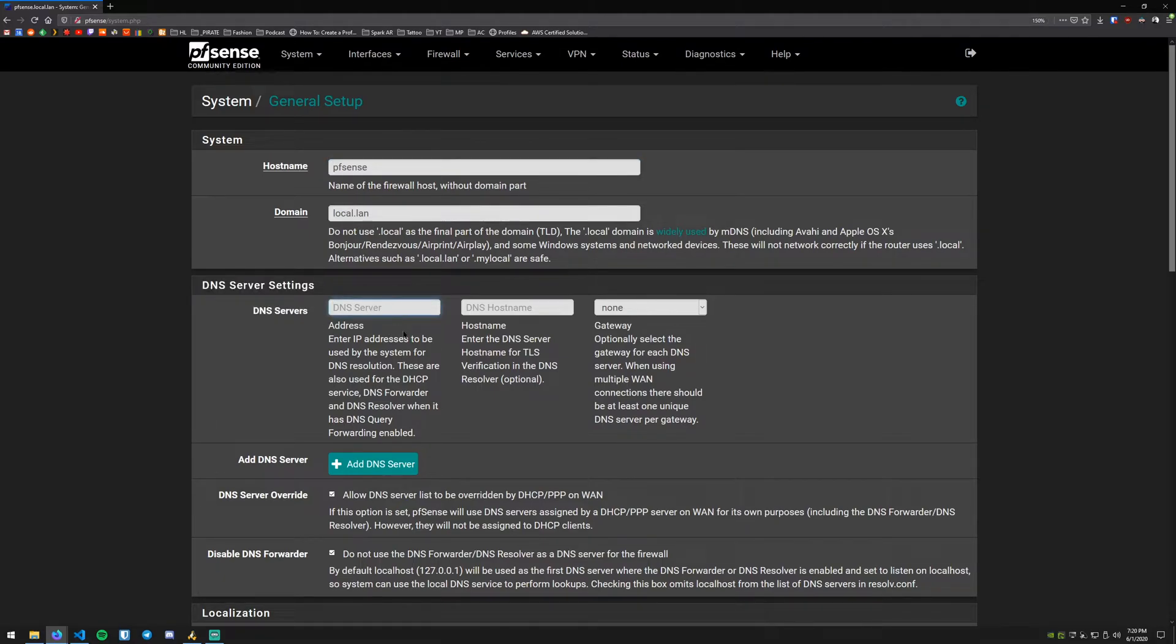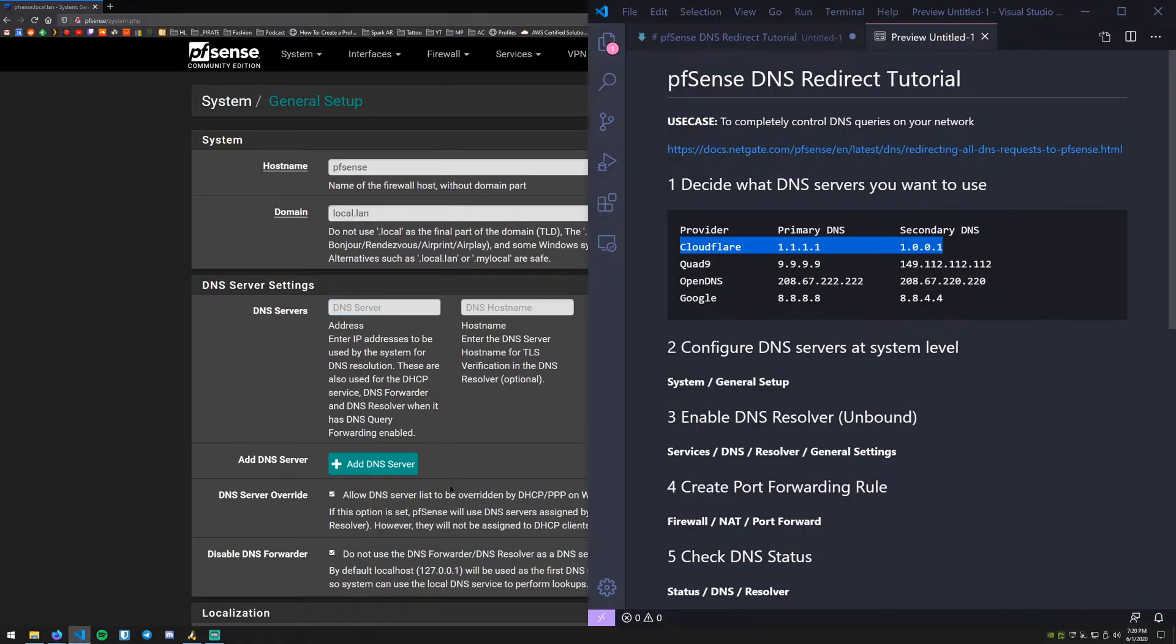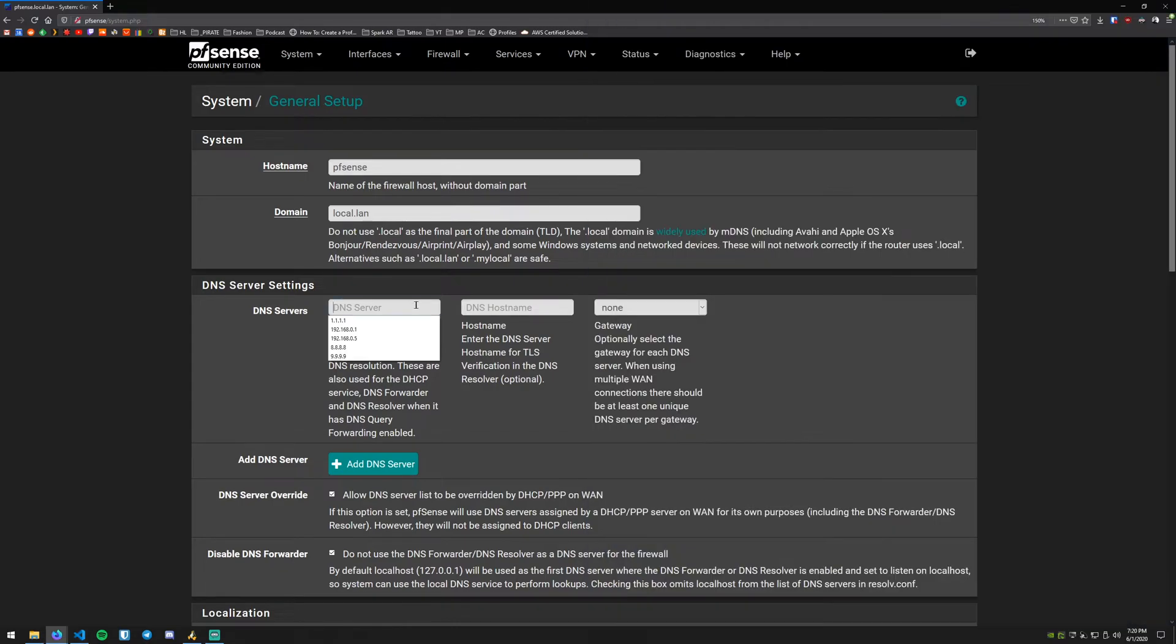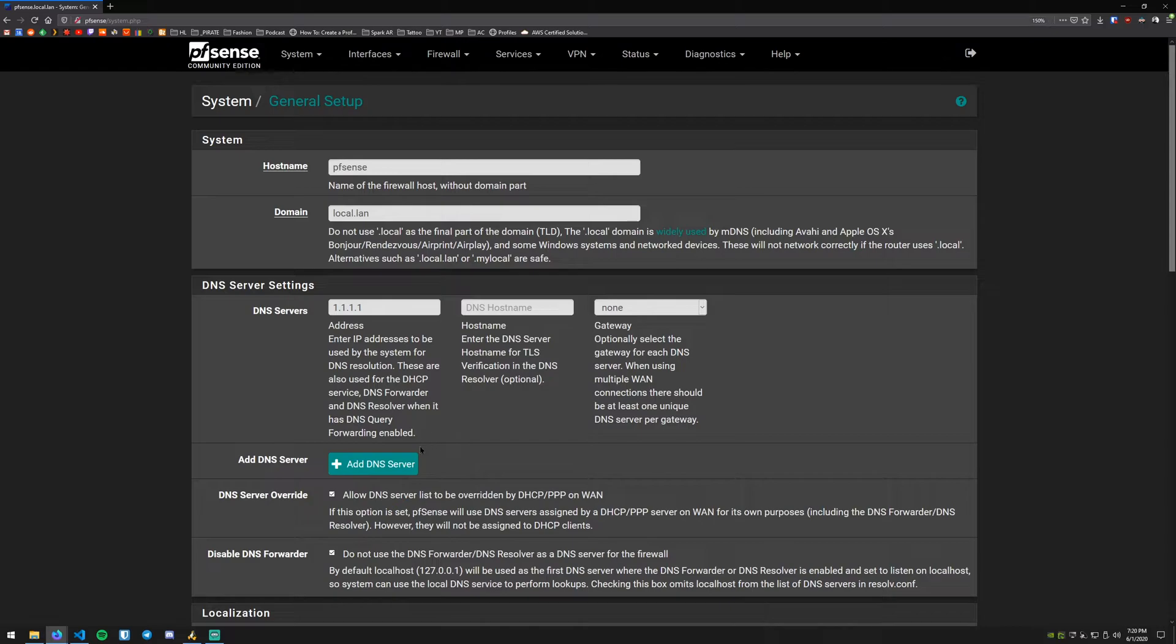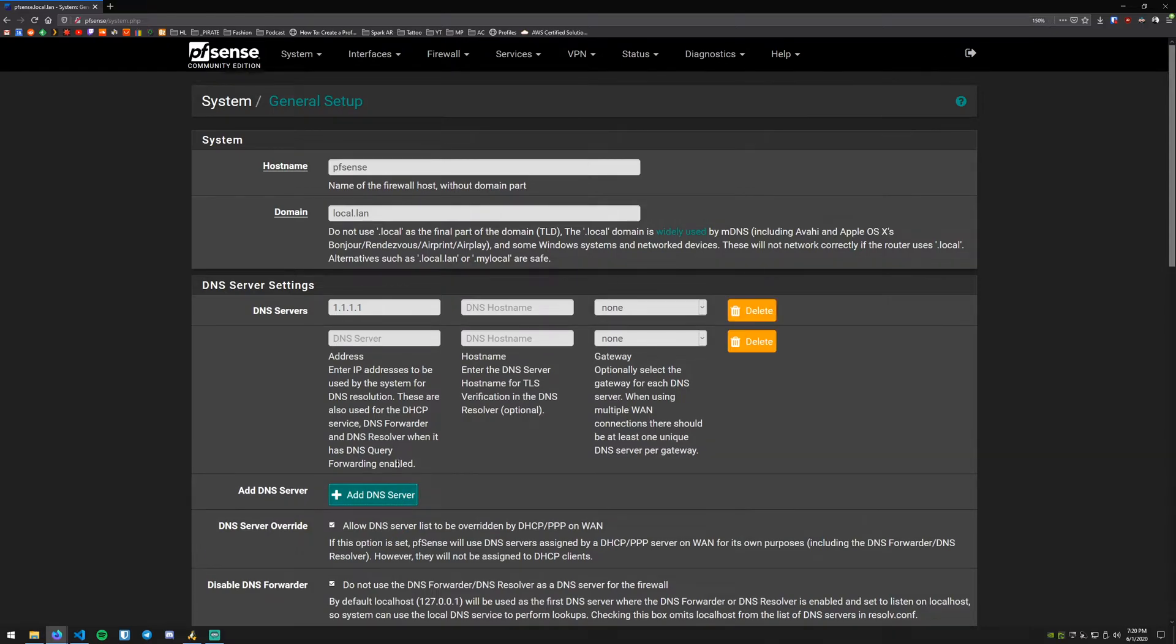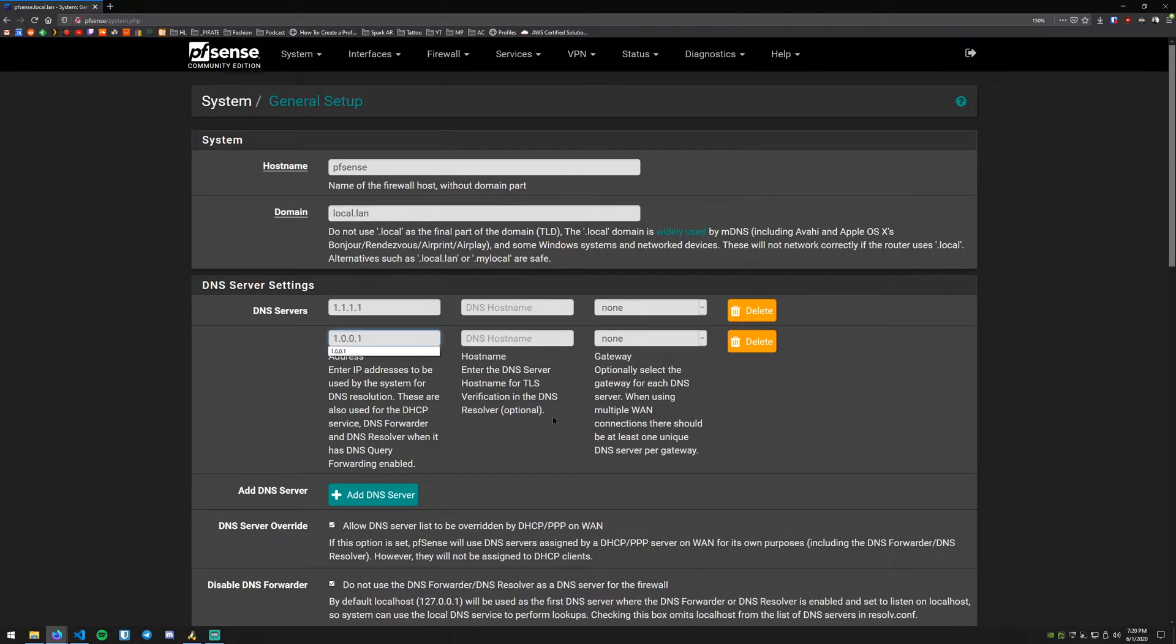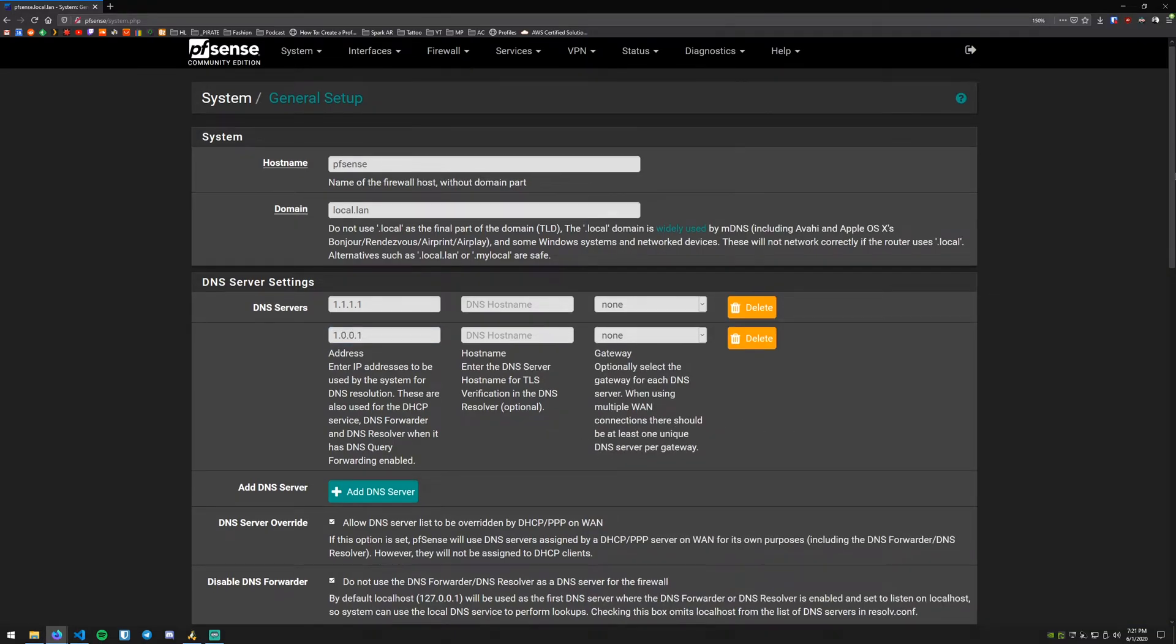Under here there will be DNS server settings and then DNS server. So what we'll do is you'll have a primary and a secondary DNS. Now you could just put one DNS in there but just for redundancy's sake, just in case one goes down or you have any issues, go ahead and put both DNS servers in there. So we can just copy this, paste it in here. You can leave these as the defaults and then we'll hit Add DNS and we can go back and copy our second DNS server.